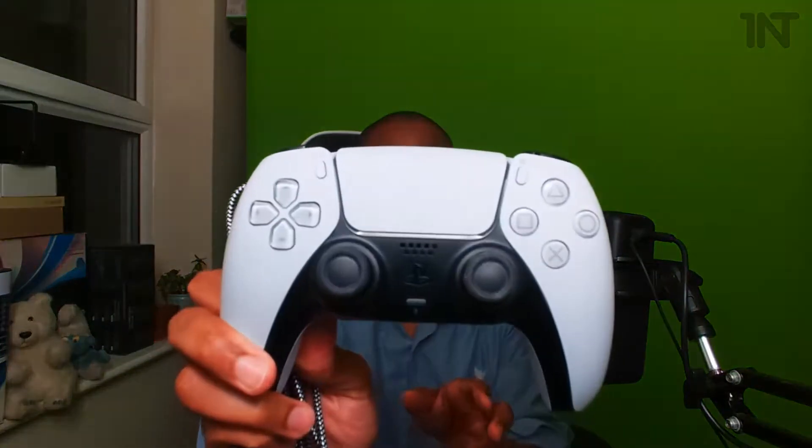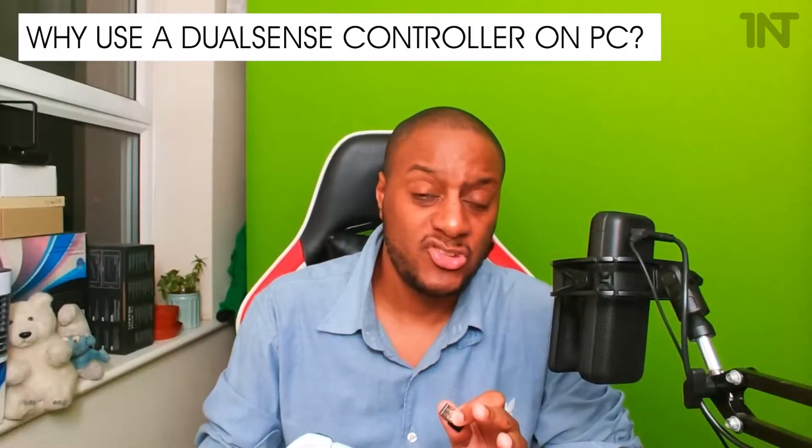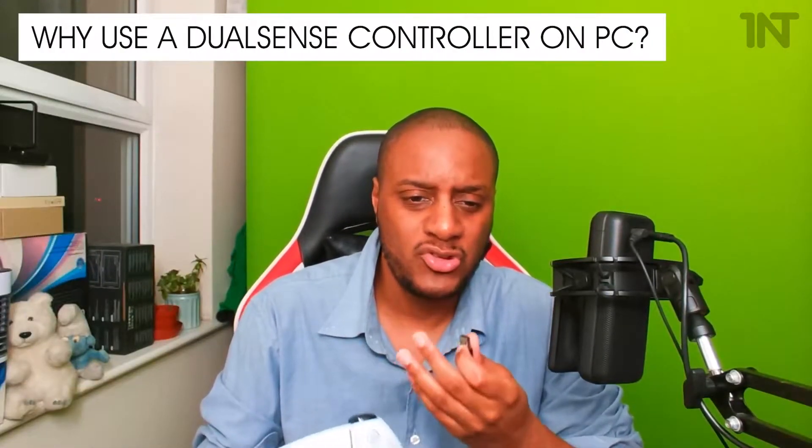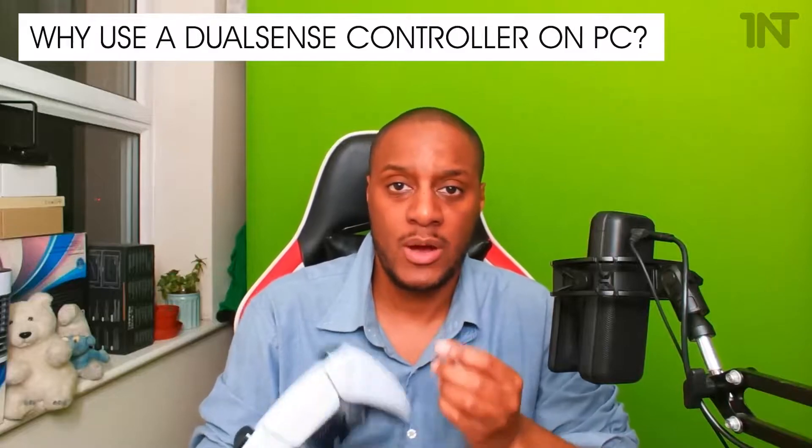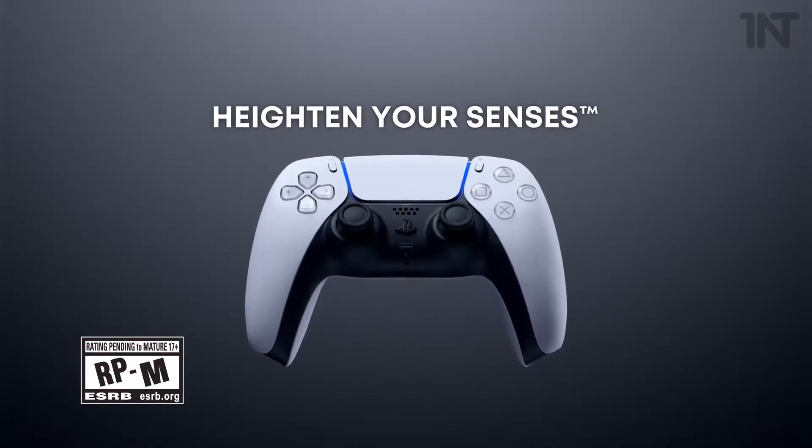At the end of this video, you'll know how to connect a PS5 controller to PC. One of the questions you might be asking in this video is, why would you want to do this? Why would you want to connect a PlayStation 5 controller DualSense to your PC?